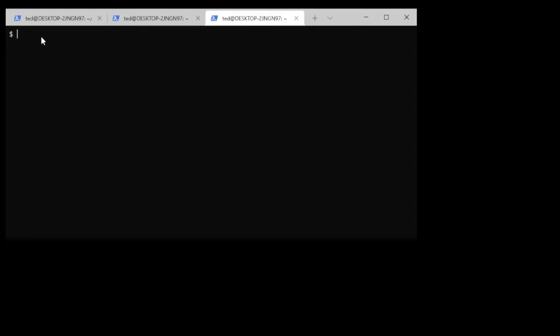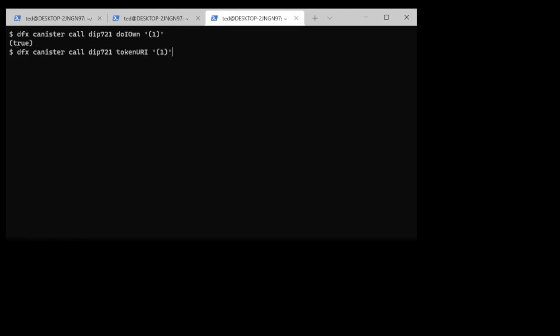Now I can check to see do I own token number one. Yes I do. And just to further confirm I might want to see what the URL is of that token. And it's token one. So that's the first image that I've got and now I'd like to transfer this out to Alice.